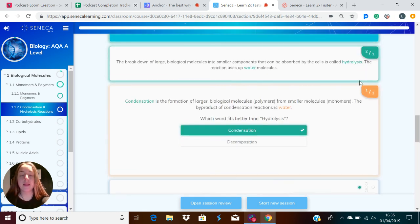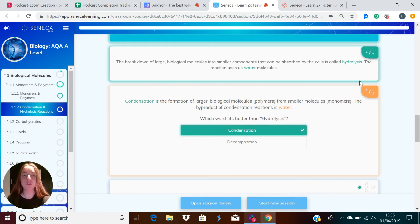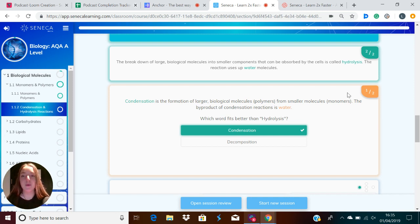To recap: condensation is the formation of larger biological molecules from smaller ones, and the byproduct of condensation is water. Whereas hydrolysis is the breakdown of large biological molecules into smaller ones, and this uses water molecules.